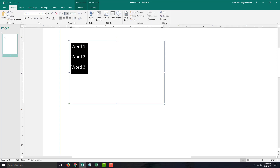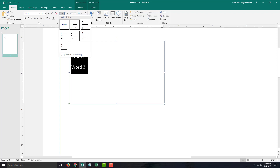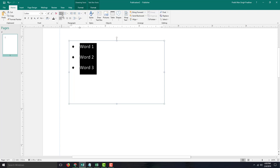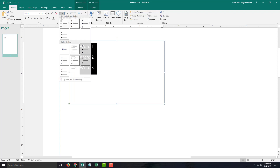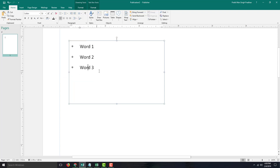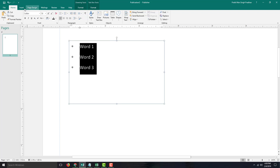I'm going to go into the Home tab and click this icon called Bullets. I can select different types of bullets right here, and as you can see, different bullet types are available.